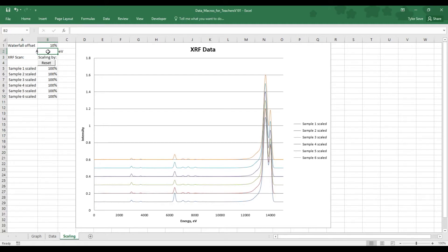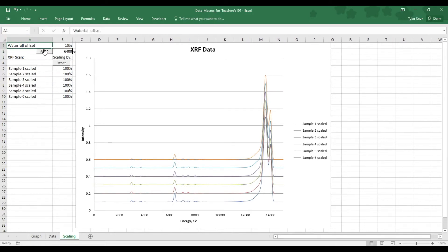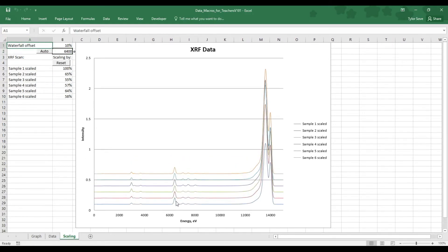So, for instance, if you knew that there was a certain amount of iron in each of your samples, and it was the same for each, you can go ahead and enter the iron energy here, which is 6400, and then you'll need to open this up a little further, but you'll select this auto button, and that will scale all of these spectrums so that the iron peak is the same for each.